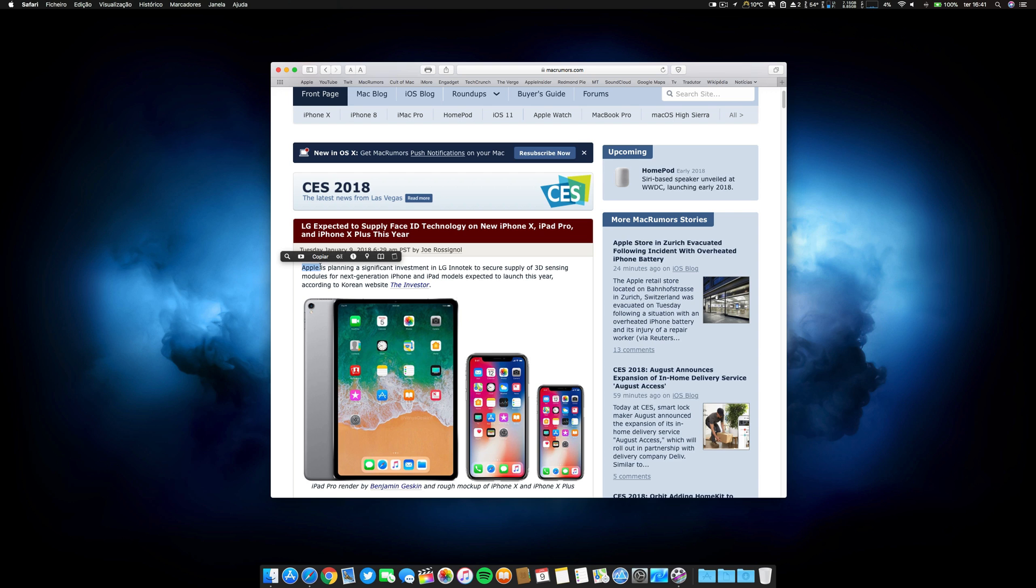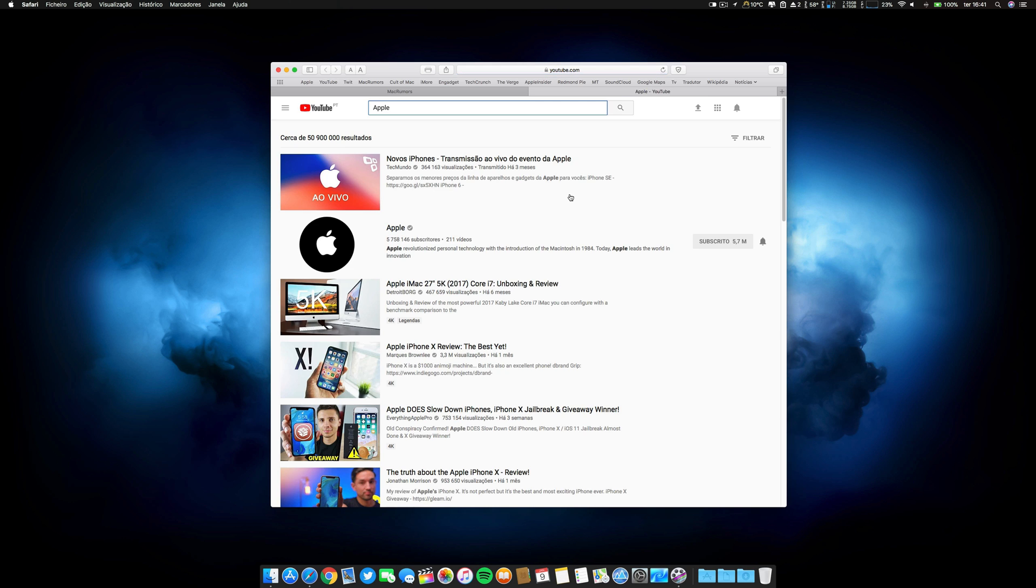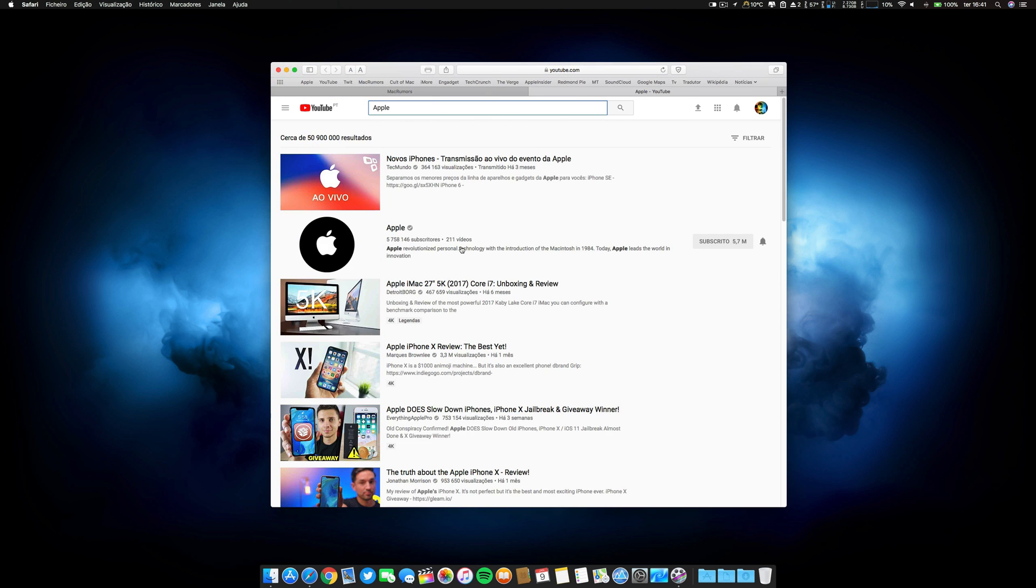If I click here, not with the right click with all those options copy and paste and everything. No, you only select it and you have lots of options here. I want to know on YouTube, Apple. And immediately I went to YouTube, without doing anything more.